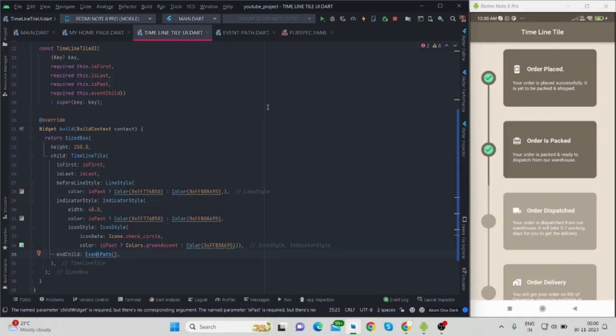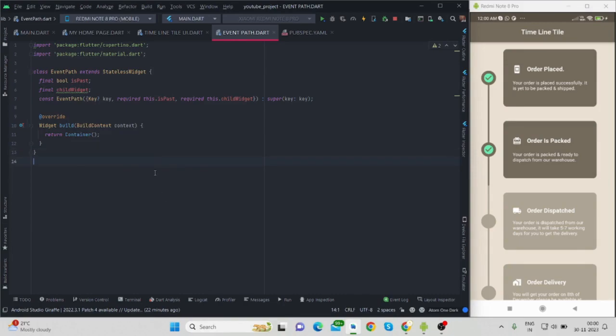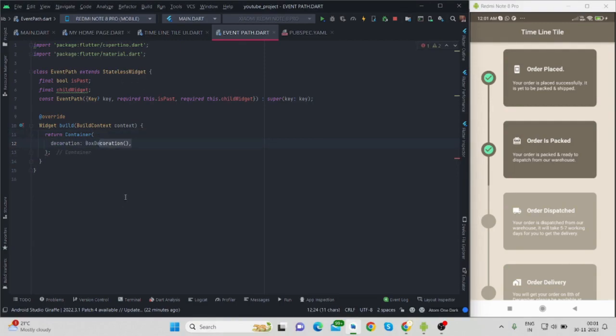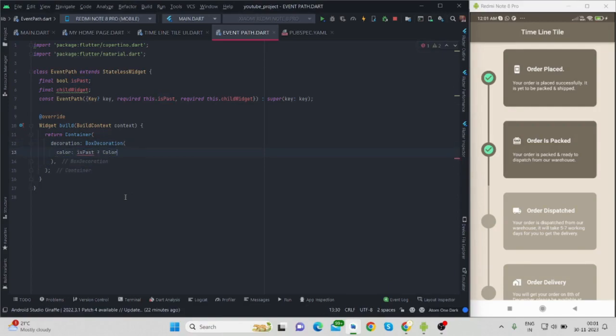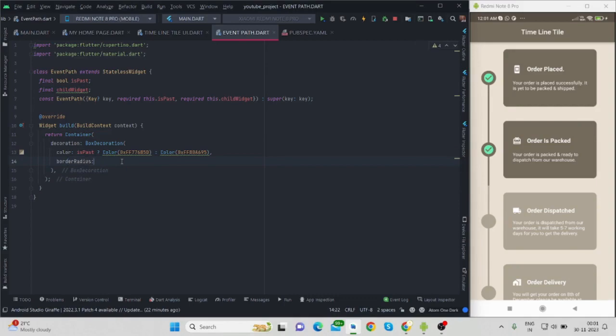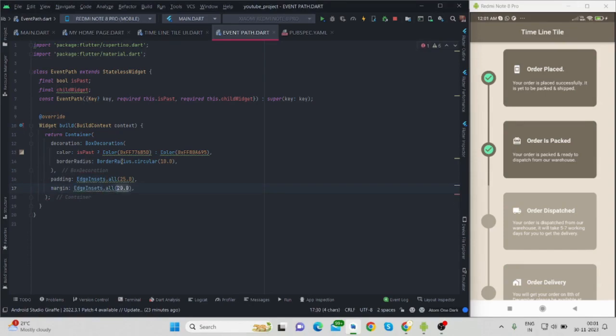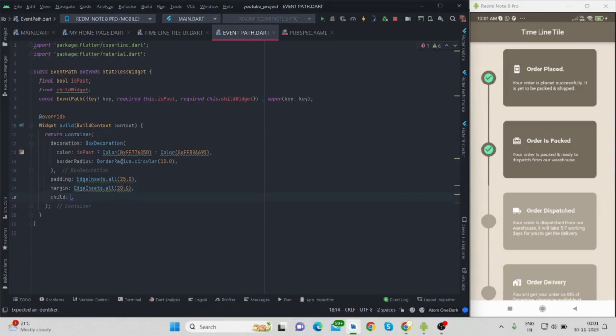Let's move forward toward this event_path. Again it is taking is_past value, true or false boolean kind, and again child widget. Inside container I'm using decoration. This is the main design for this particular event_path. So if is_past is true then color will be something darker, and if it is not true then color will be light. Border radius I'm providing 10, and for padding I'm taking 25 from all sides. Margin I'm taking 20 from all sides.